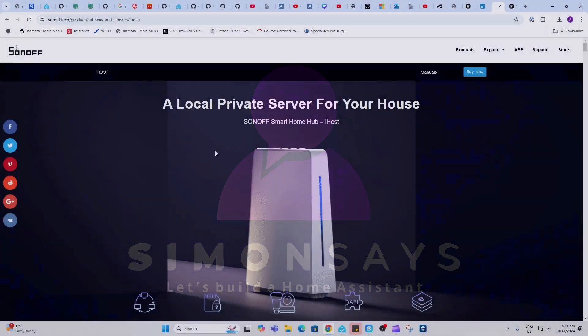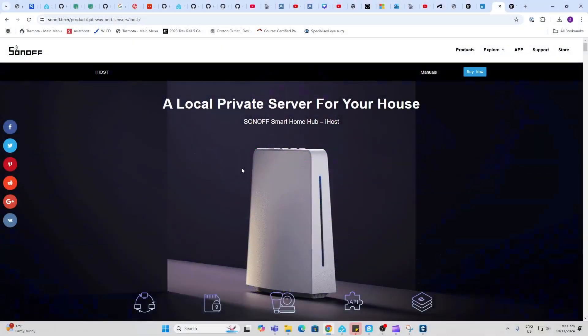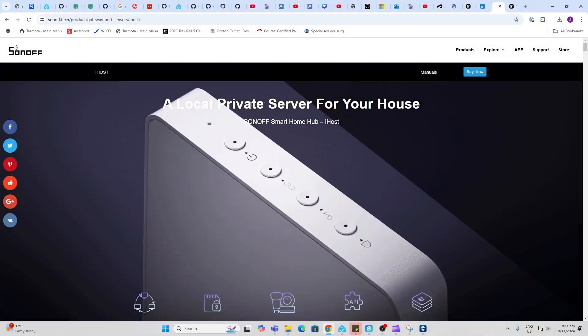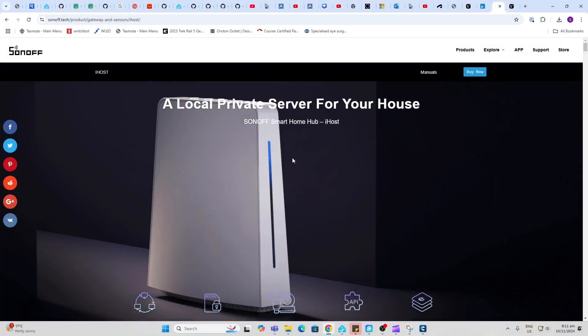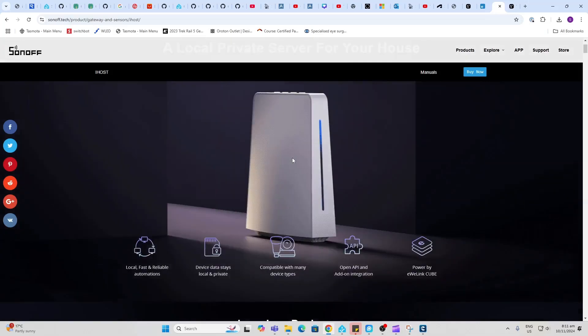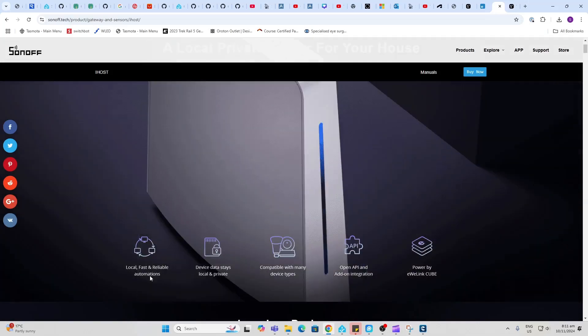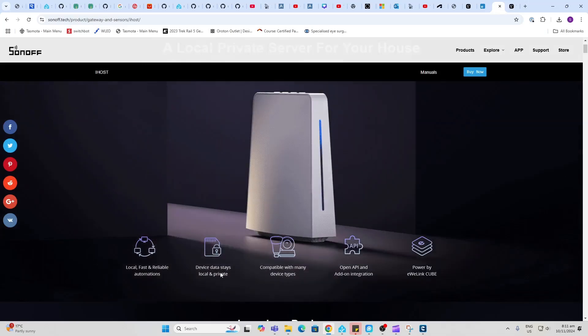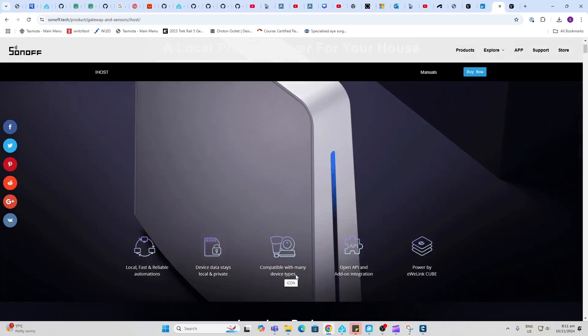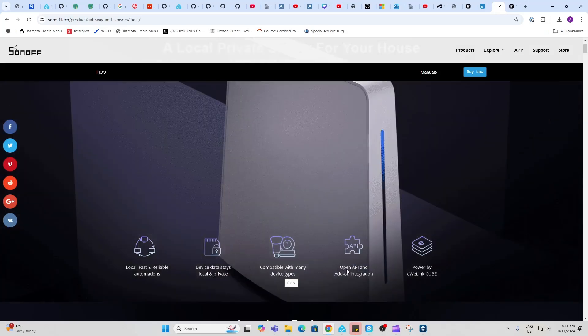This device is being promoted as a local private server for your home. They're offering fast reliable automations, device data that stays local, compatible with many devices.